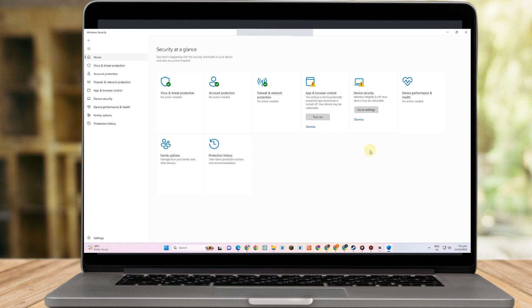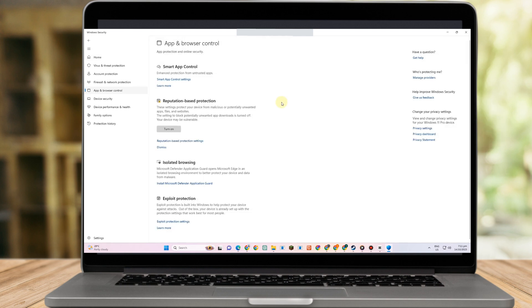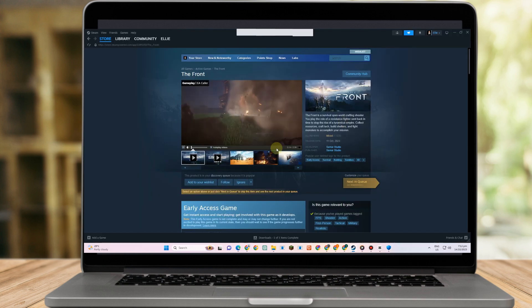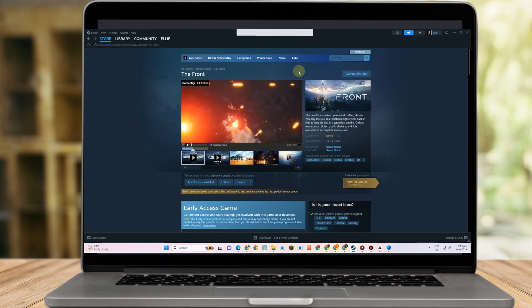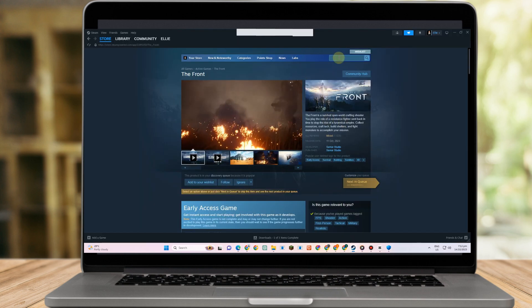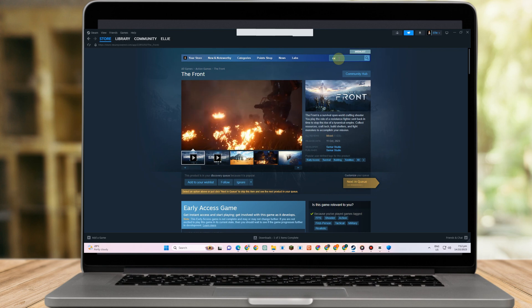Here you'll see Reputation-based Protection. If you read the description, you'll see that when turned on, it will protect and block certain things on your device. Make sure to toggle this off.